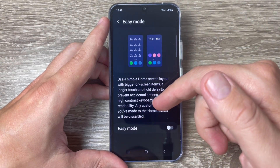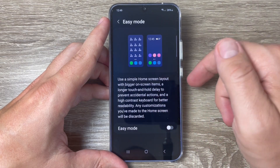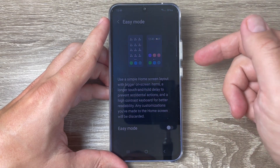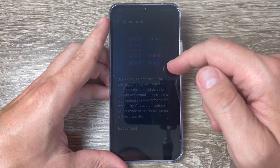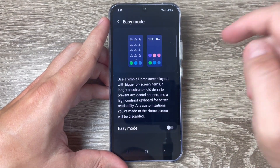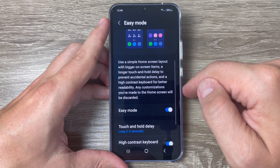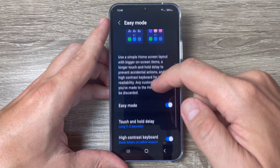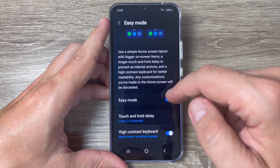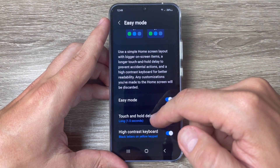Any customization you've made to the home screen will be discarded. Now to enable it, just tap here, and from here you can customize the touch and hold delay.